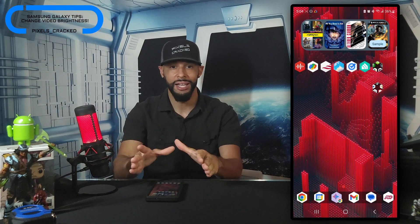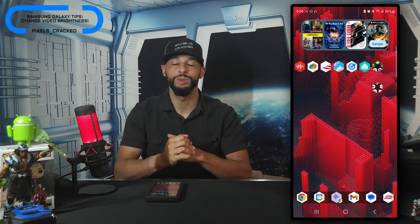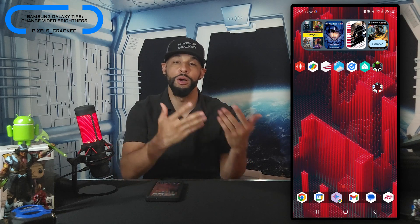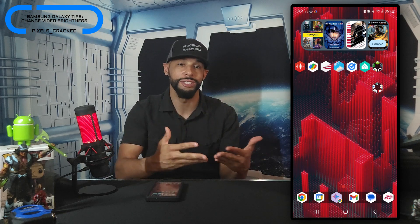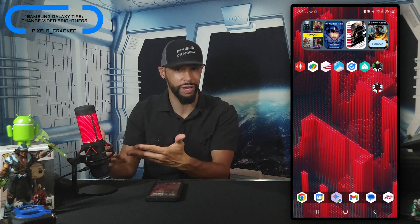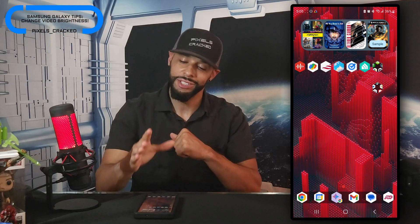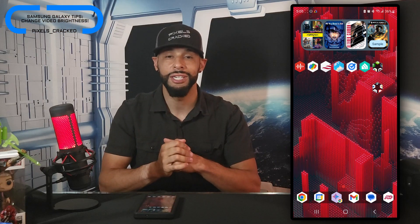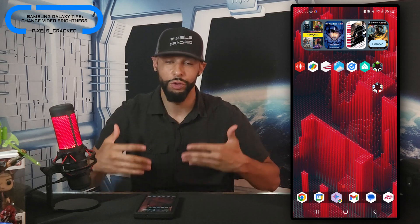What is going on everyone, Leon checking in and we're at it again with another episode. Today's content has an increased focus on Samsung Galaxy devices, which brings us to how to change video brightness from normal — the default — to bright. This is a useful feature hidden somewhat deep in settings.